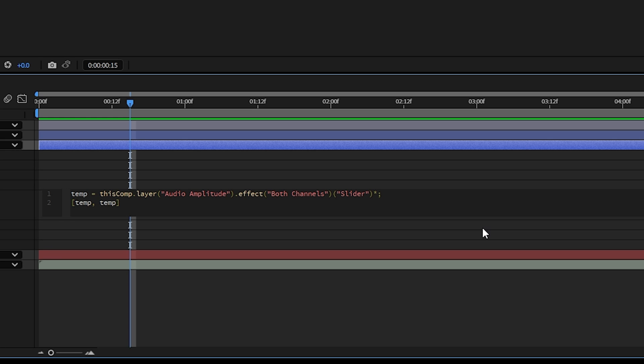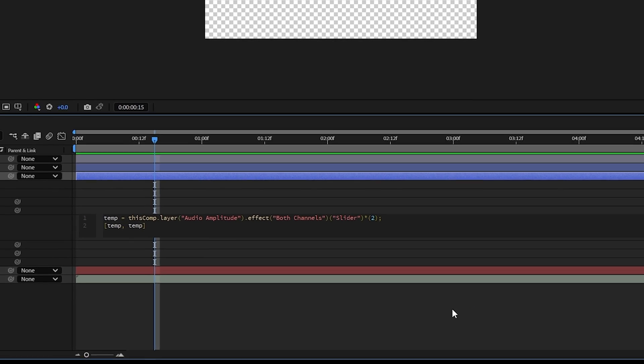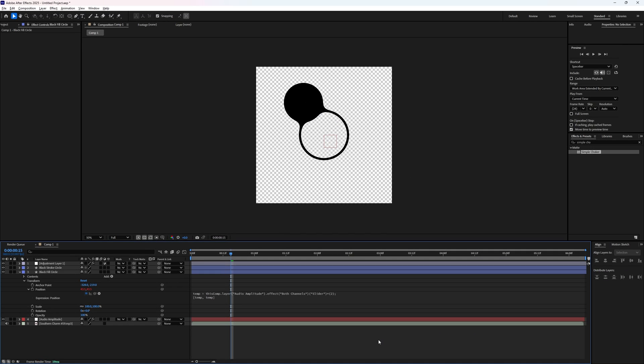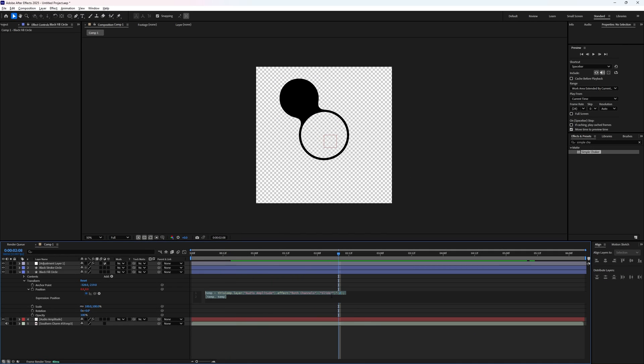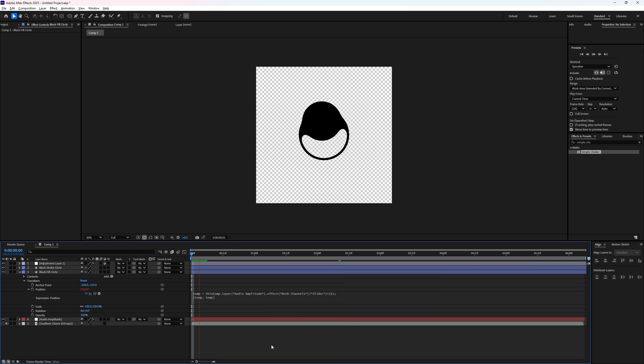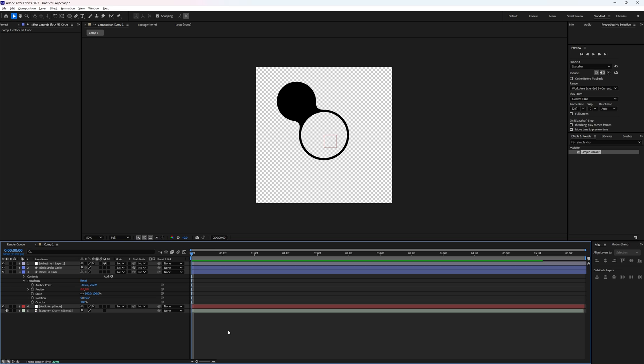And then we're going to add an open bracket and the number that we want to multiply it by. So if I put two here, for example, our circle is going to have twice the amount of movement as before. That's still not going to be enough for me. So I'm going to do something like five. That's about right for me. And already our effect is looking amazing.